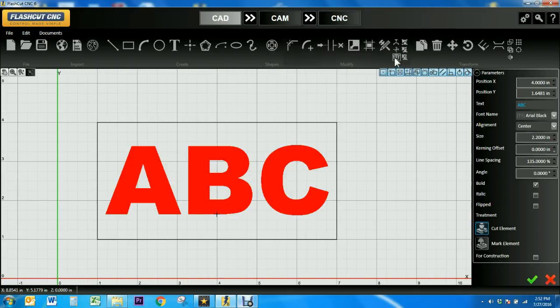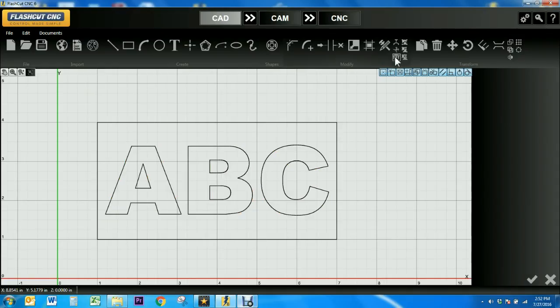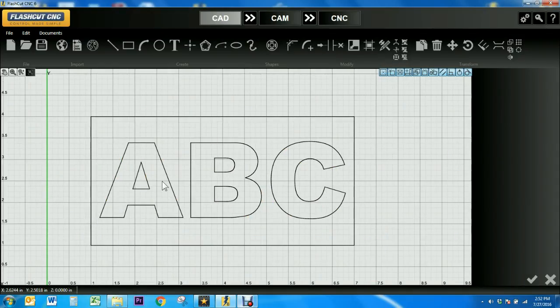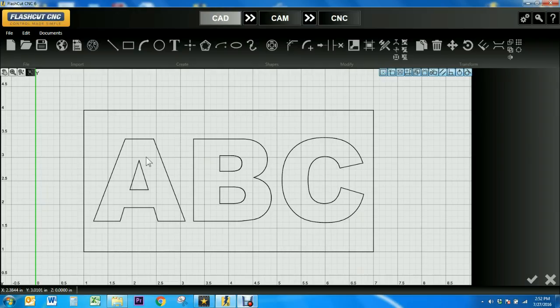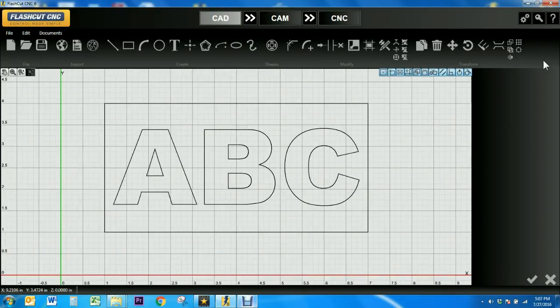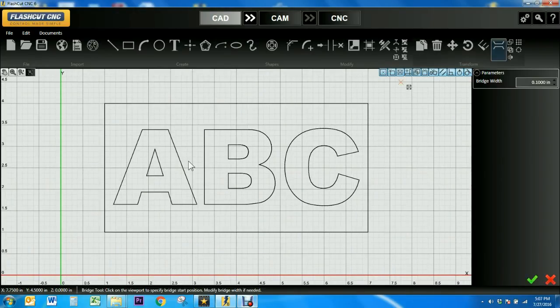To begin, I'm going to explode the letters into individual line segments. Now, the problem we run into is when this design is cut out, the interior of the A and the interior of the B will just fall out because they aren't connected to anything else in the design.